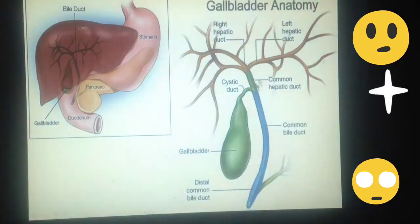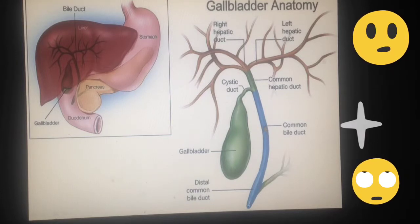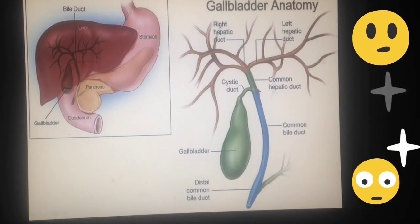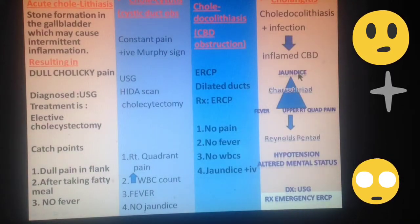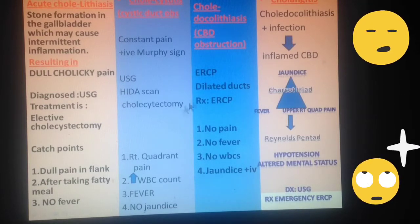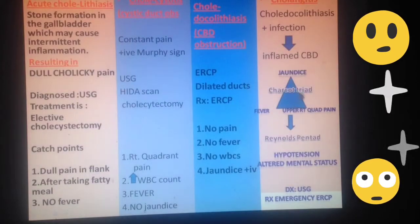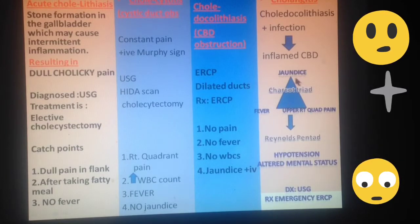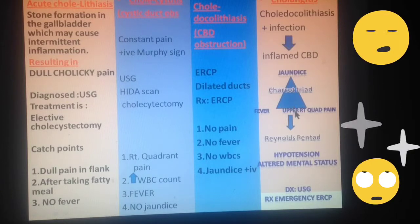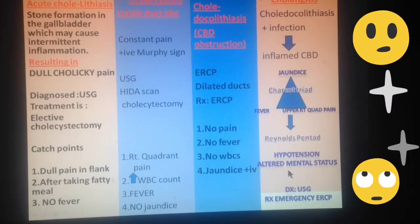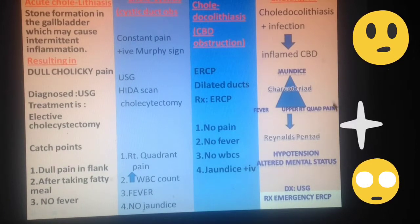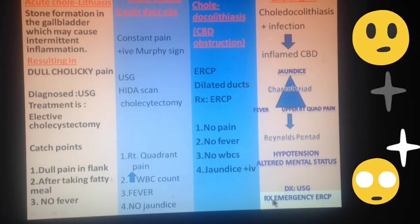Now moving to cholangitis. The stone is in the common bile duct — initially there was no fever and no pain — but due to stasis, this area can also become infected. When bacterial infection occurs, the patient becomes jaundiced and now also has fever and right upper quadrant pain. This condition results from inflammation of the CBD. Having all three of these features — jaundice, fever, and right upper quadrant pain — the patient is said to have Charcot's triad, which is a diagnostic hallmark of cholangitis. If the patient additionally has hypotension and altered mental status, indicating shock, this triad converts into Reynolds' pentad. This condition can be diagnosed on ultrasound, and the patient requires emergency ERCP.